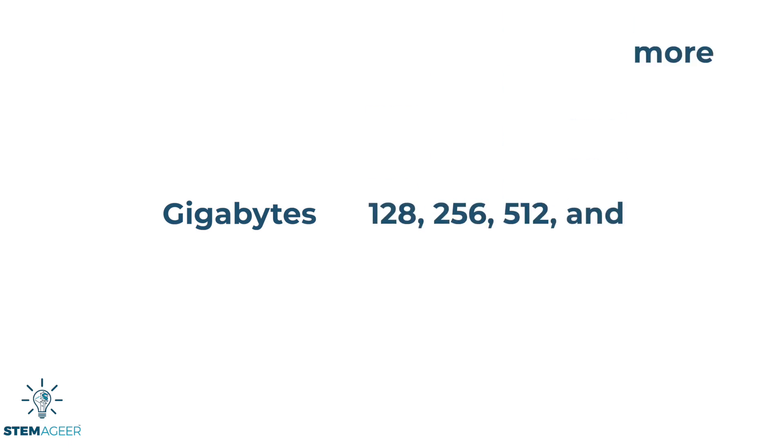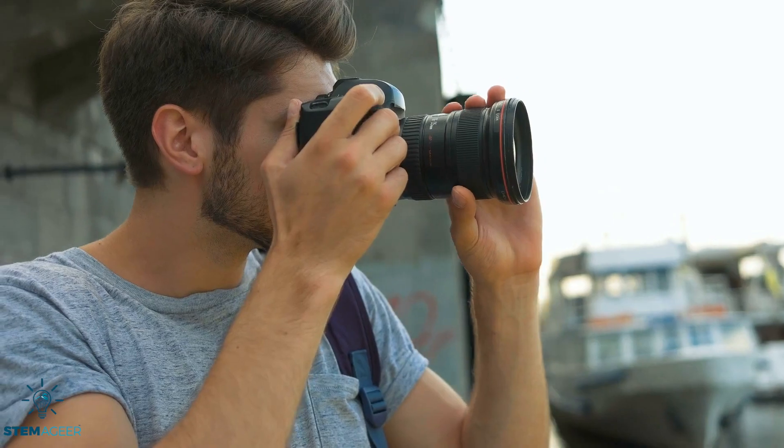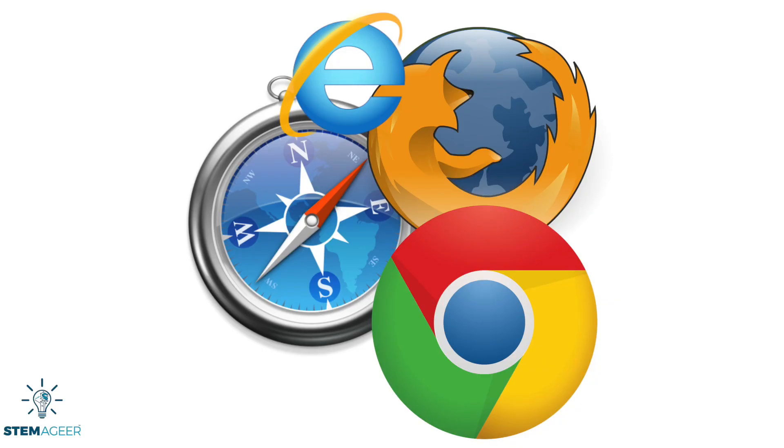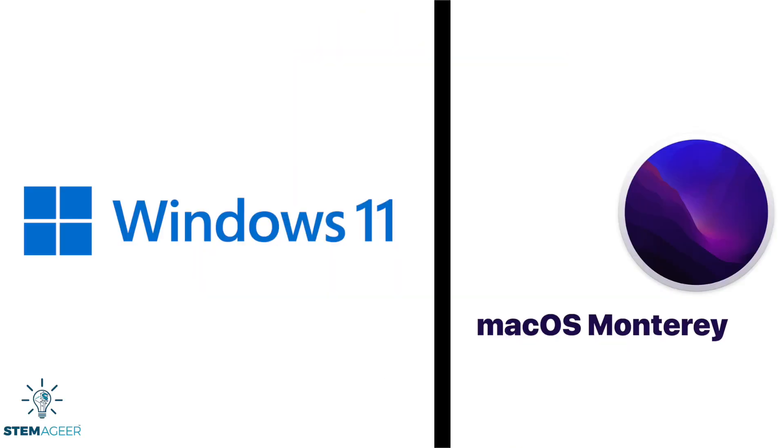Standard computers come with 128, 256, or 512 gigabytes just to give you an idea of how much storage hard drives can have. Common items that may be stored on a hard drive are photos, videos, apps, and even your operating system.